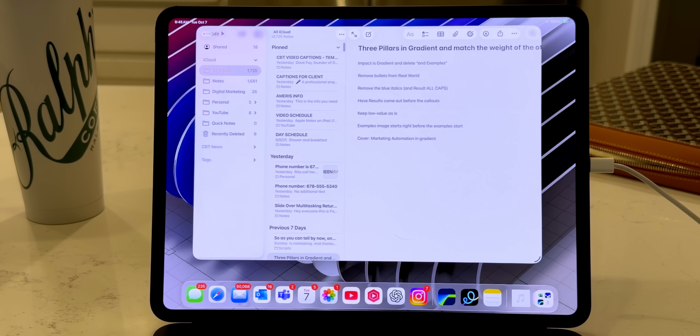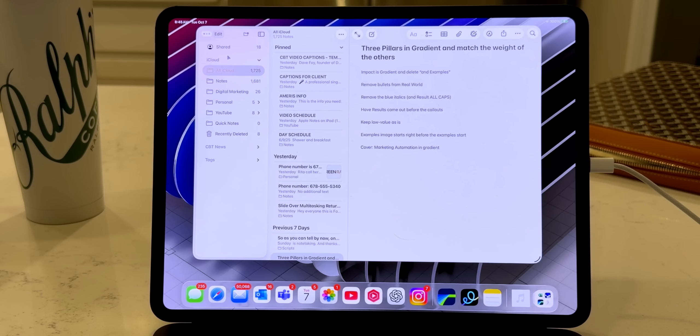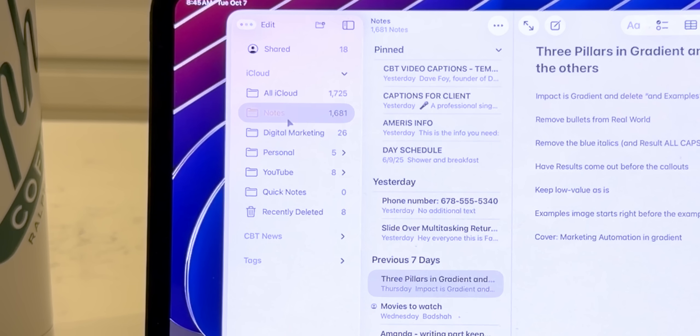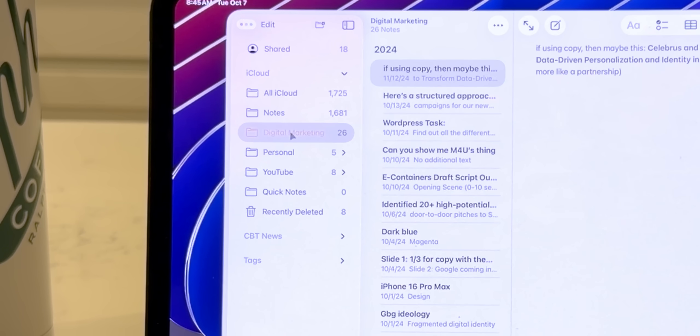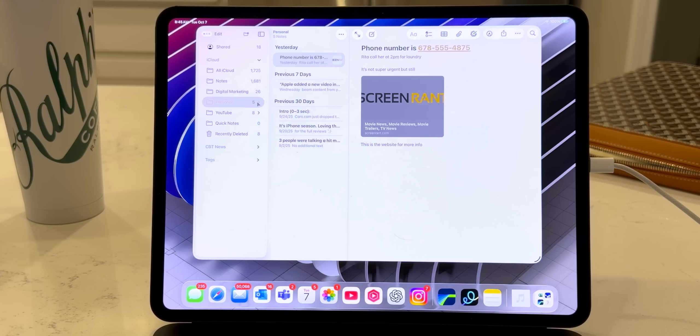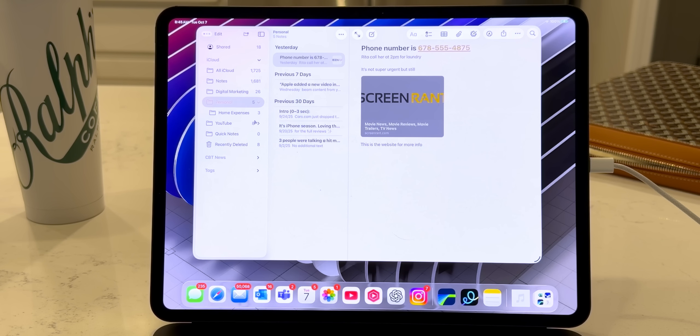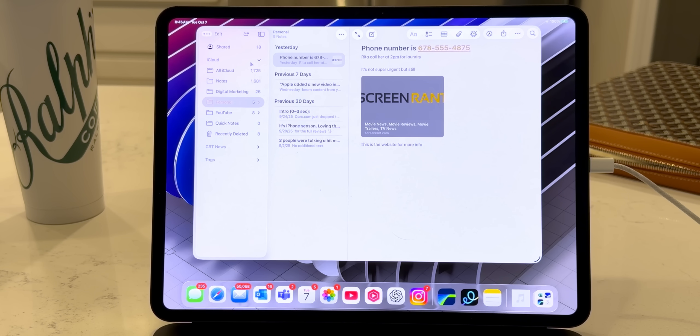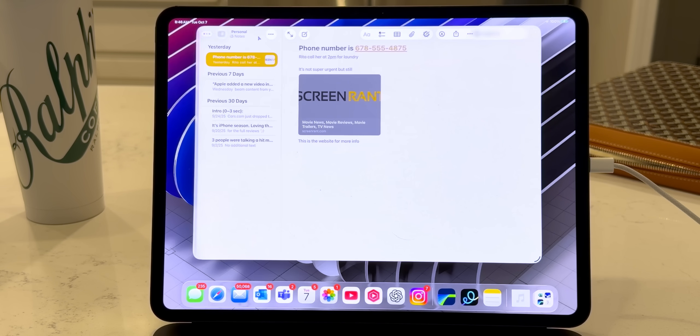Now, the second thing is for next level organization. You can create folders and subfolders in notes, which is great for keeping work, personal, and creative projects separate. And personally, I love nesting subfolders. And you can even collapse and hide folders from the sidebar to keep things neat and focused. Let me give you an example right now.